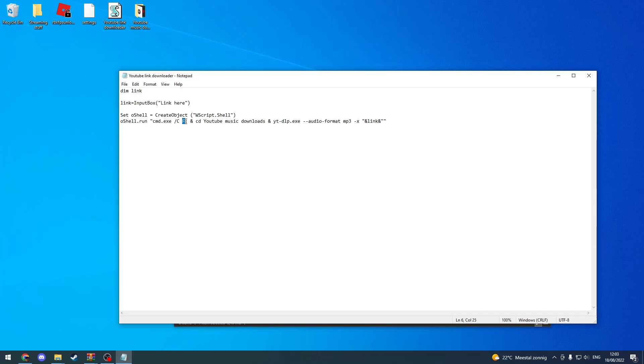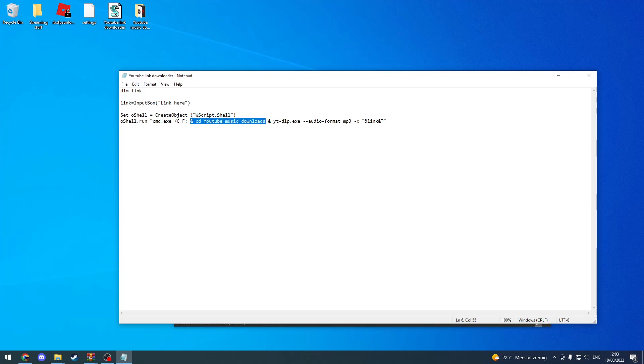So first I navigated to my F drive, then because it's already on the desktop, and then I navigated to the folder where my converter was, and then the exe command itself.